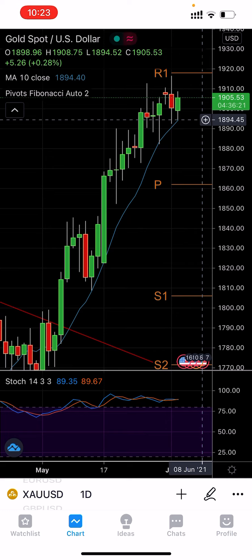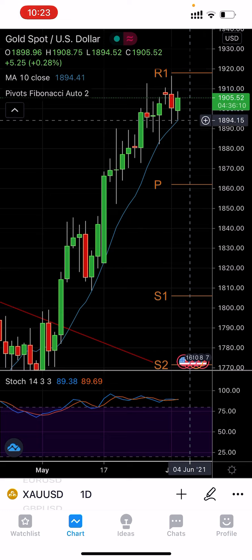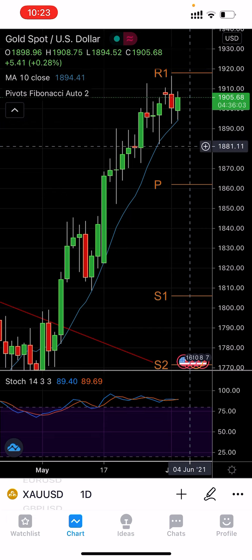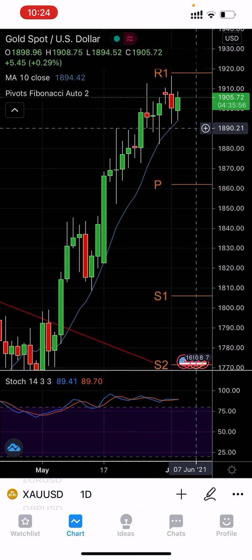One thing I'd like to mention: from the last two days, it fell down and then went up. It may form a green candle, but it might try once again to close below 1890. If it closes below 1880, I would expect it to try to touch the pivot, which is around 1862.